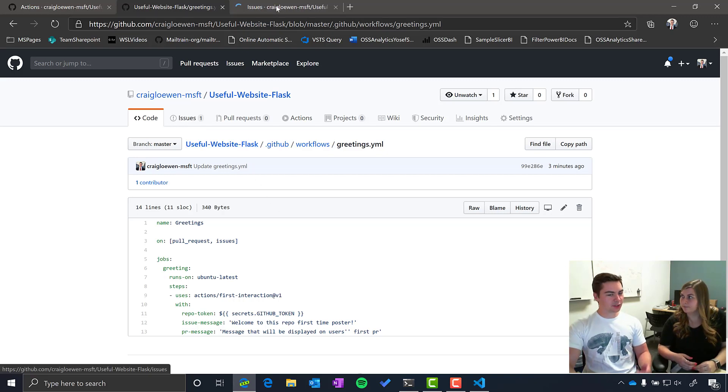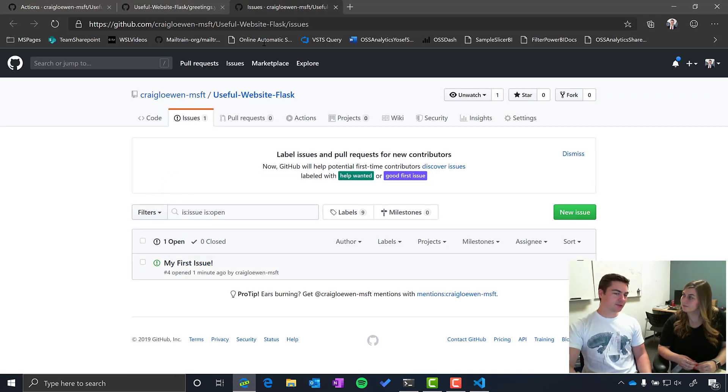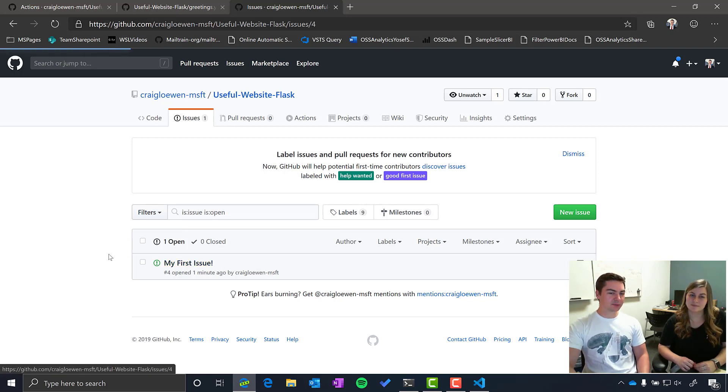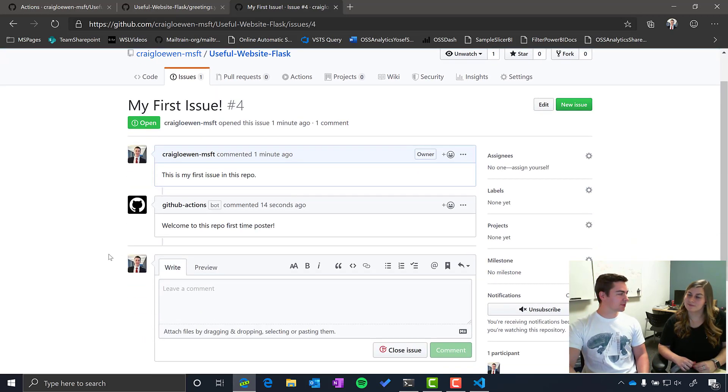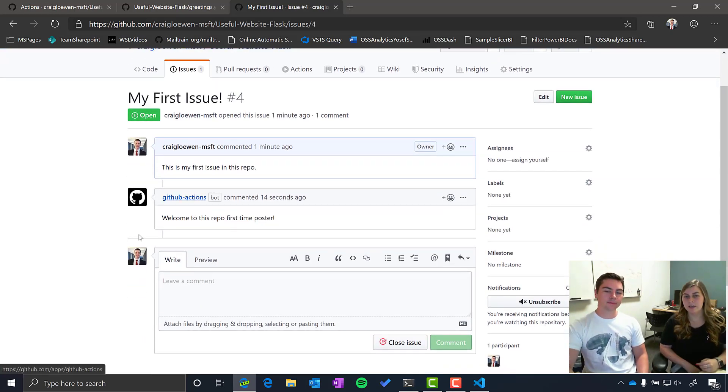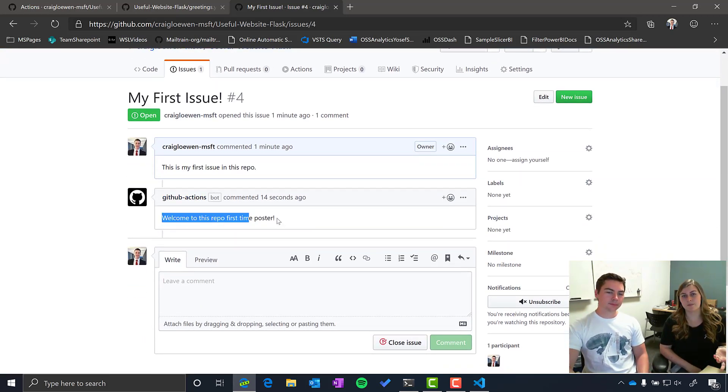So yeah, once we go over to the issues, take a look. I posted my first issue here and we can see GitHub Actions response says, hey, welcome to the repo first time poster. So this is a fun example of how to use workflows.